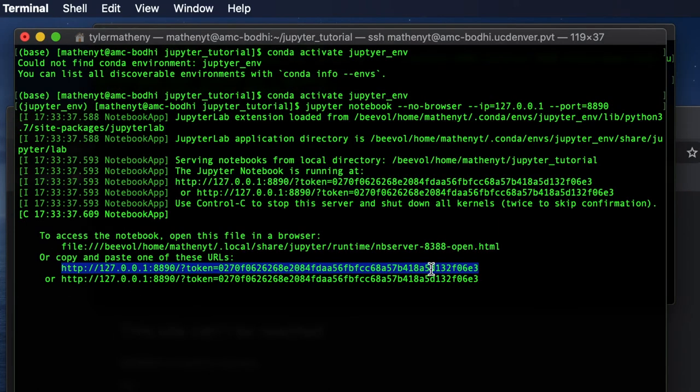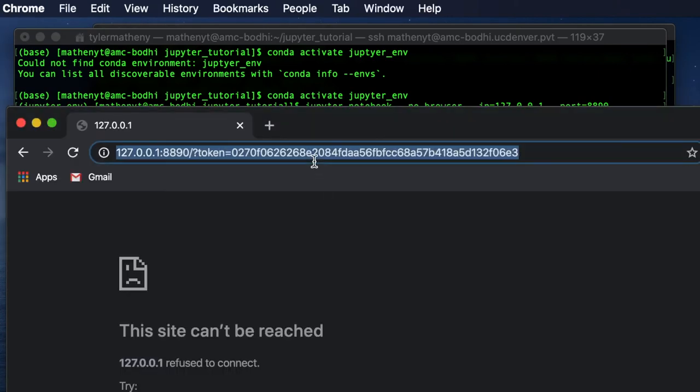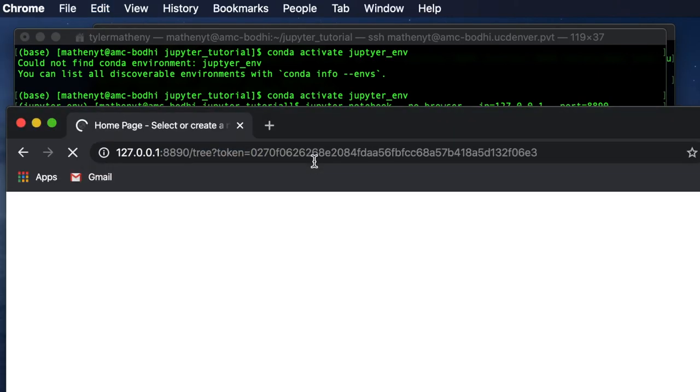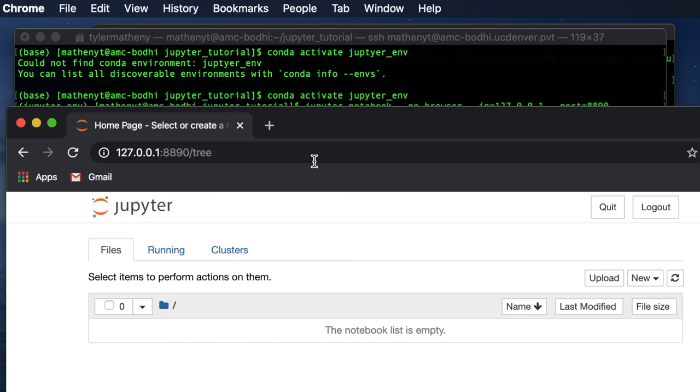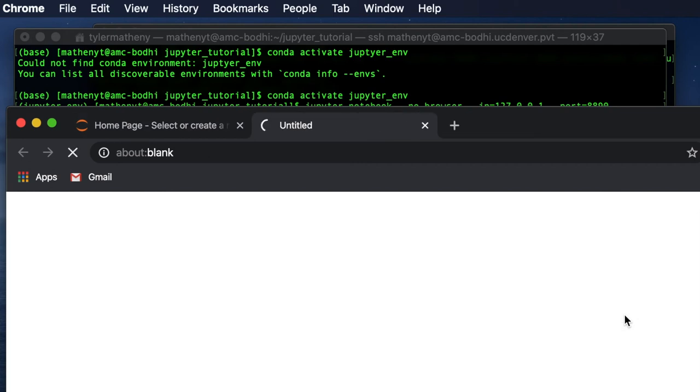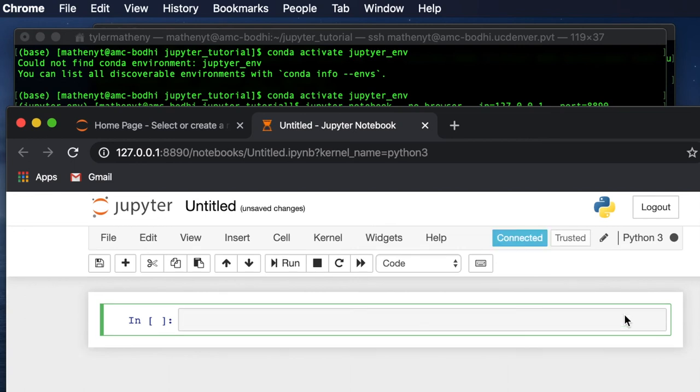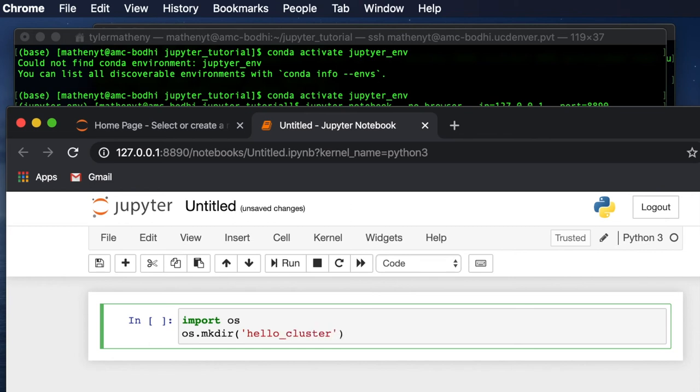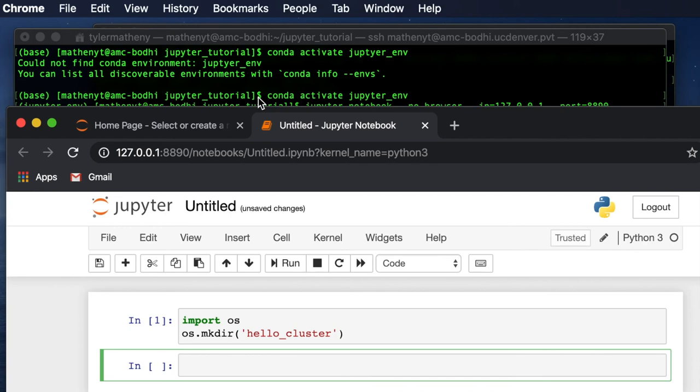So once again, I'm going to highlight this and copy and paste it into a browser. And boom, now we actually have a Jupyter Notebook up and running. So let's go ahead and open up an instance of Python 3. And just to convince you that we are actually running this Jupyter Notebook on the cluster, I'm going to import OS and make a dummy directory by typing os.makedir and call this hello_cluster. So I'm going to evaluate that cell.